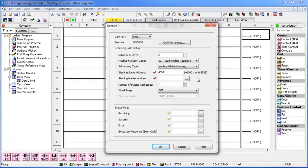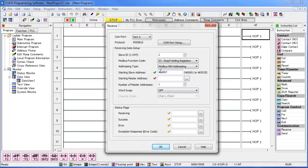So while the desired address is actually 40,097, we have to put a 4 in front to denote it as a holding register. And because CLICK requires it to be a 6 digit number, we need to put a 0 after the function code and before the desired address.